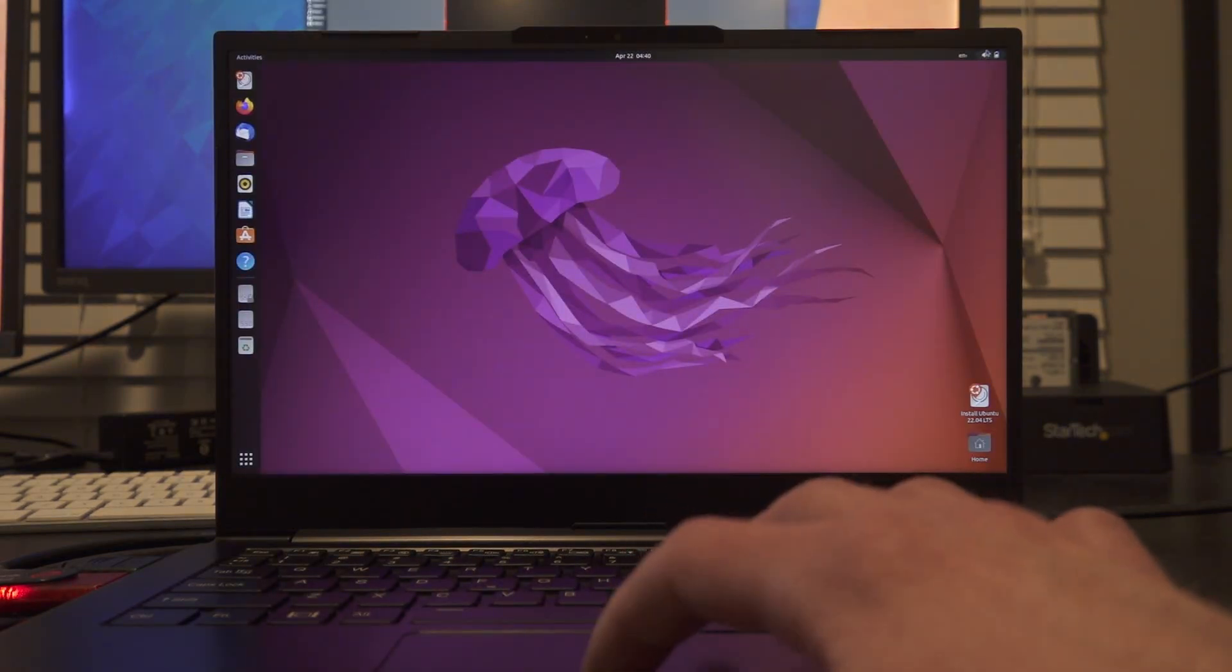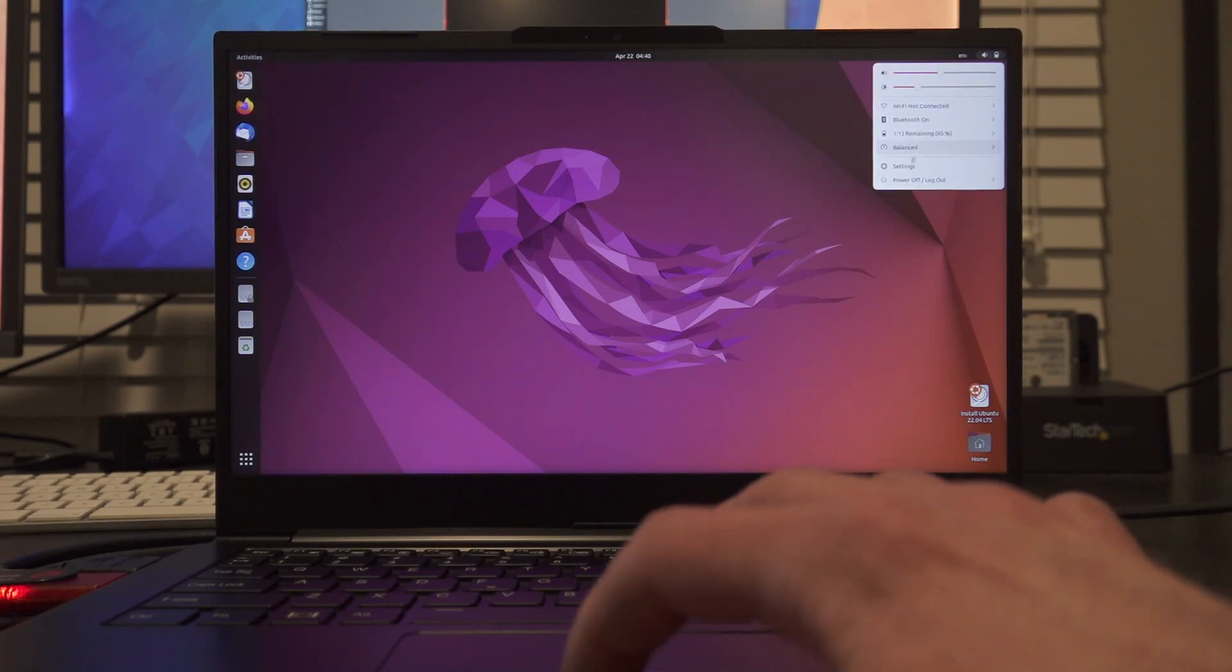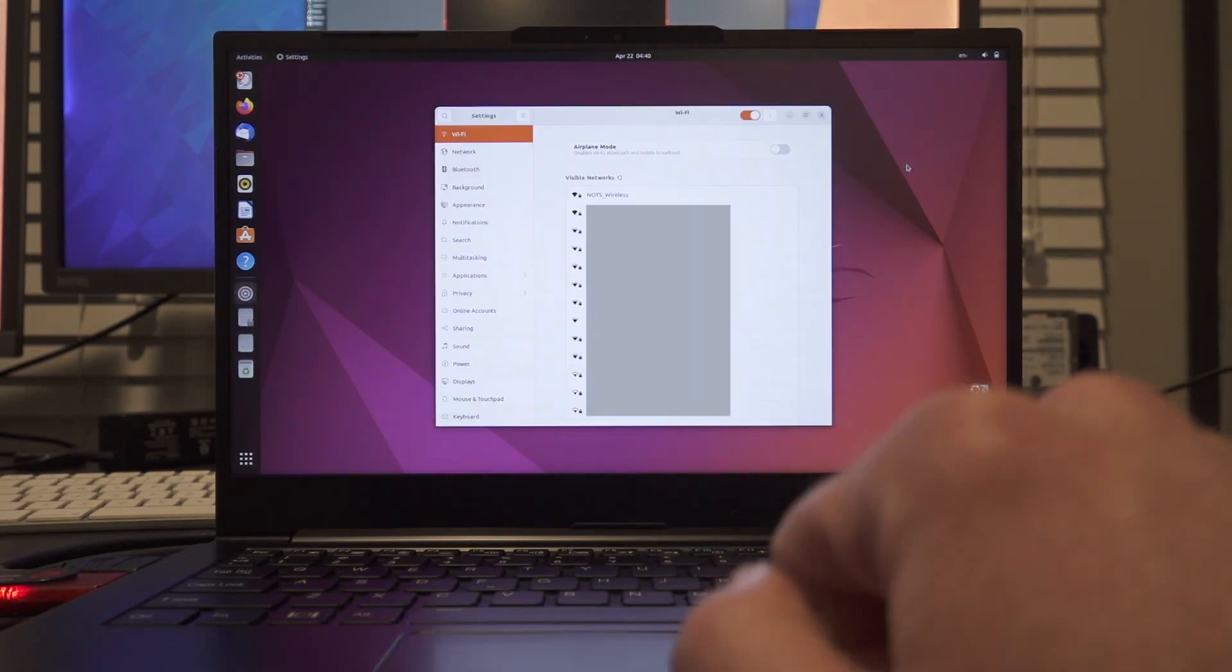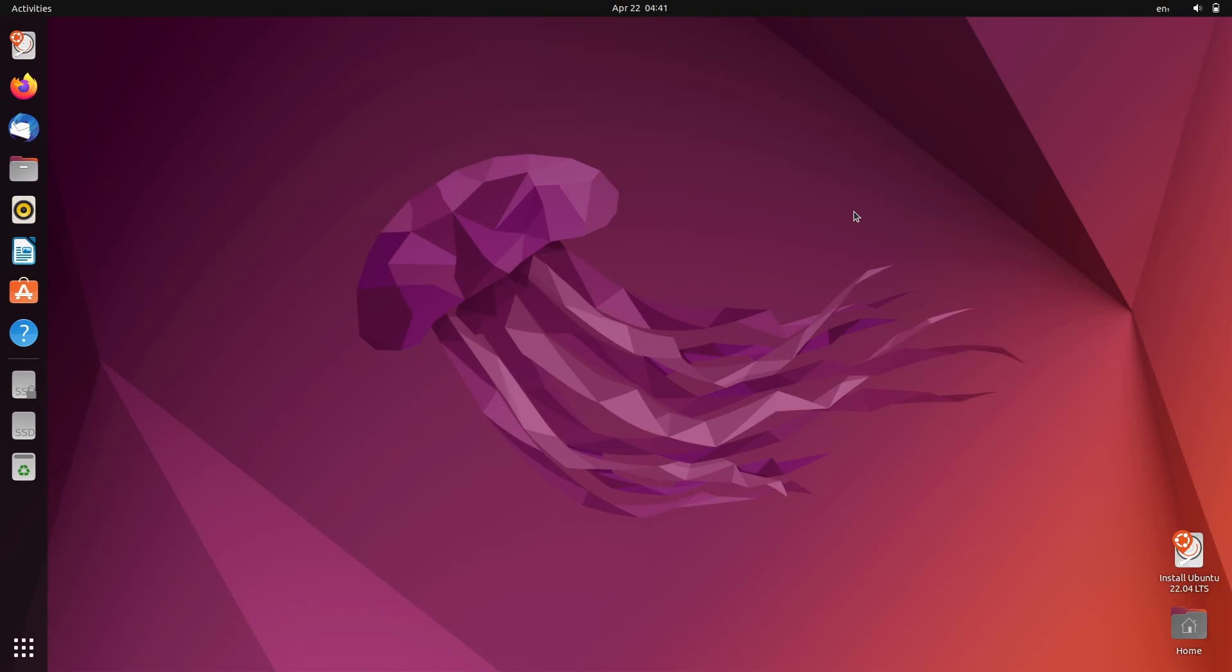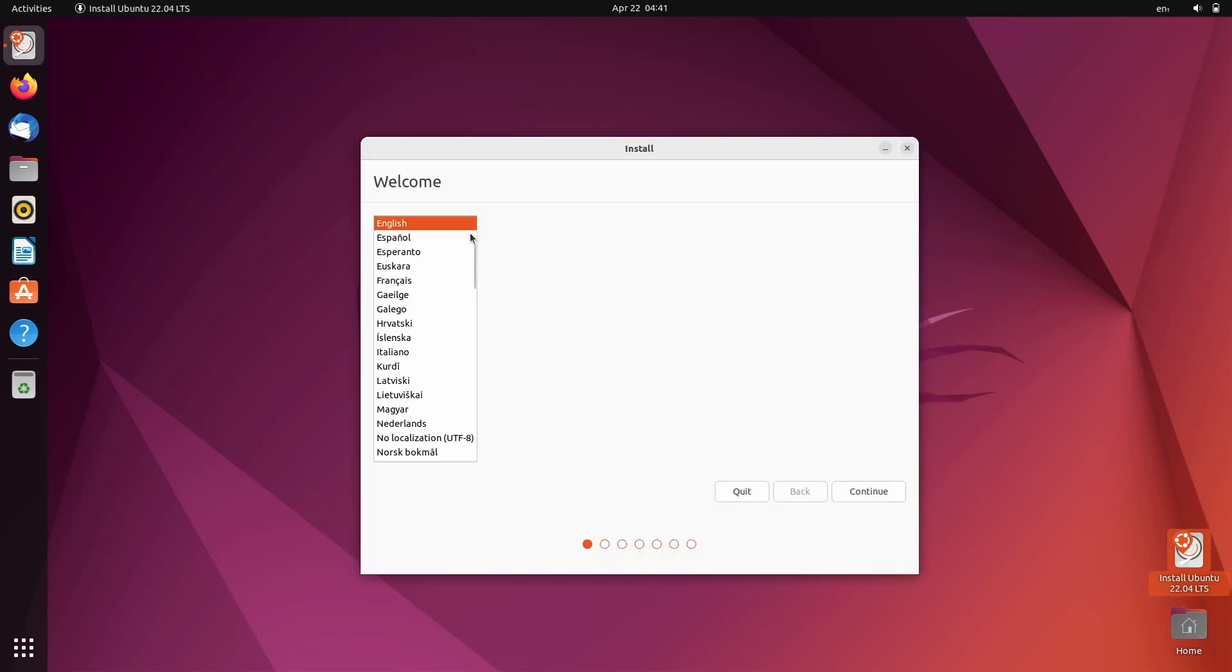Alright, so before I install, like I said, I'm just going to set up the video here. Alright, and I've got the screen capture going now. So if you did click try, we're going to just double-click the install Ubuntu icon in the bottom right of the desktop. You could have also single-clicked it at the top left. They give you lots of options. And we get that jingle once again.